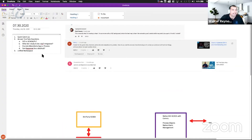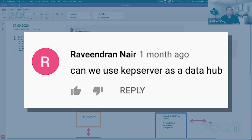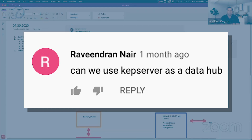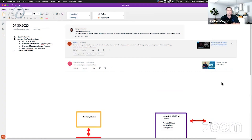The next question was, somebody asked: in the IoT data hub explained, can we use KEPServer as the data hub? The answer is no. KEPServer wasn't designed to be a data hub. It's not that KEPServer can't talk to basically everything — it can. But it doesn't have a namespace.